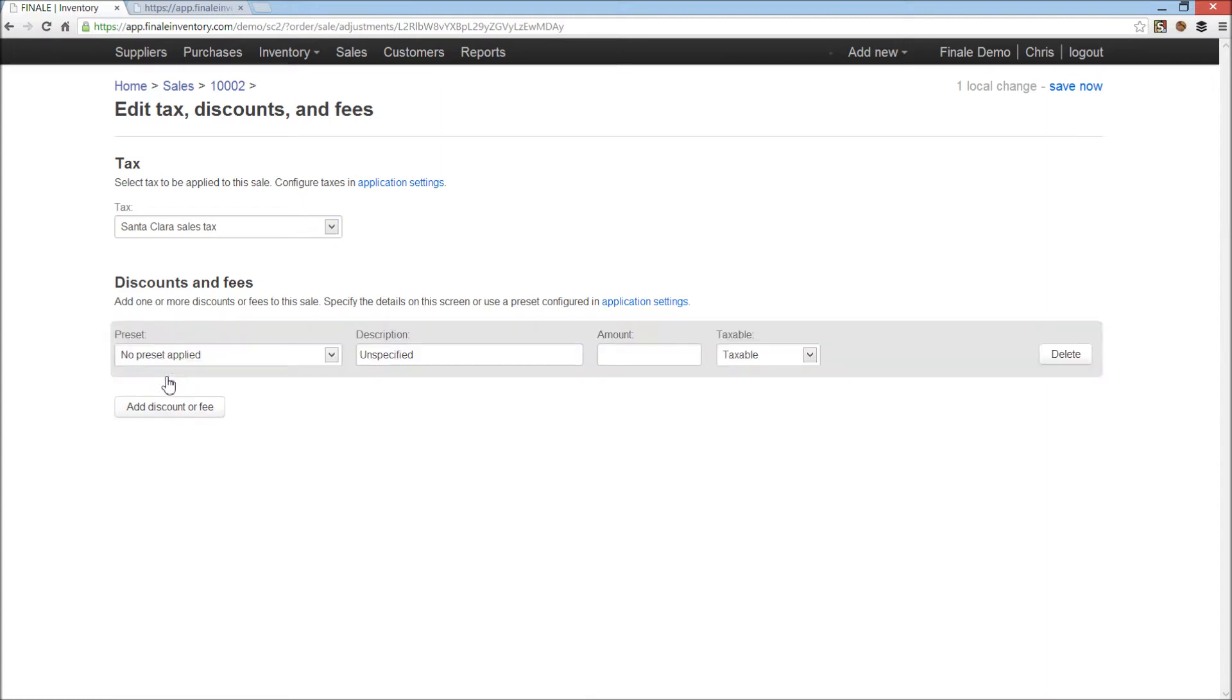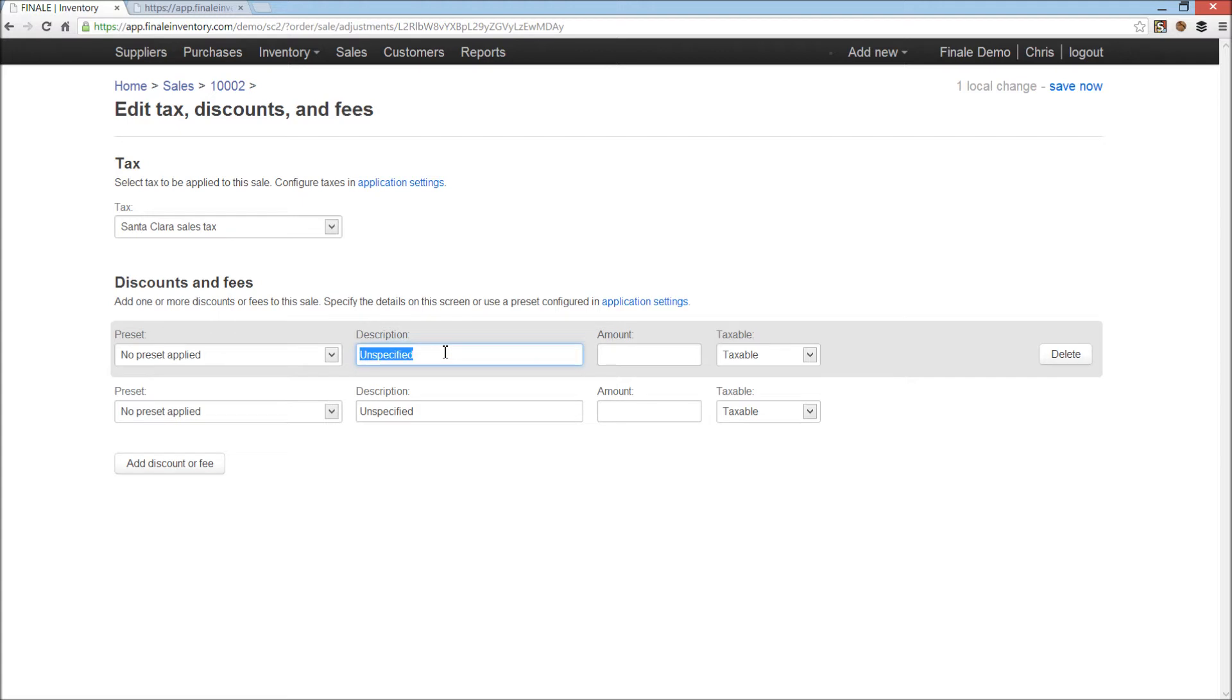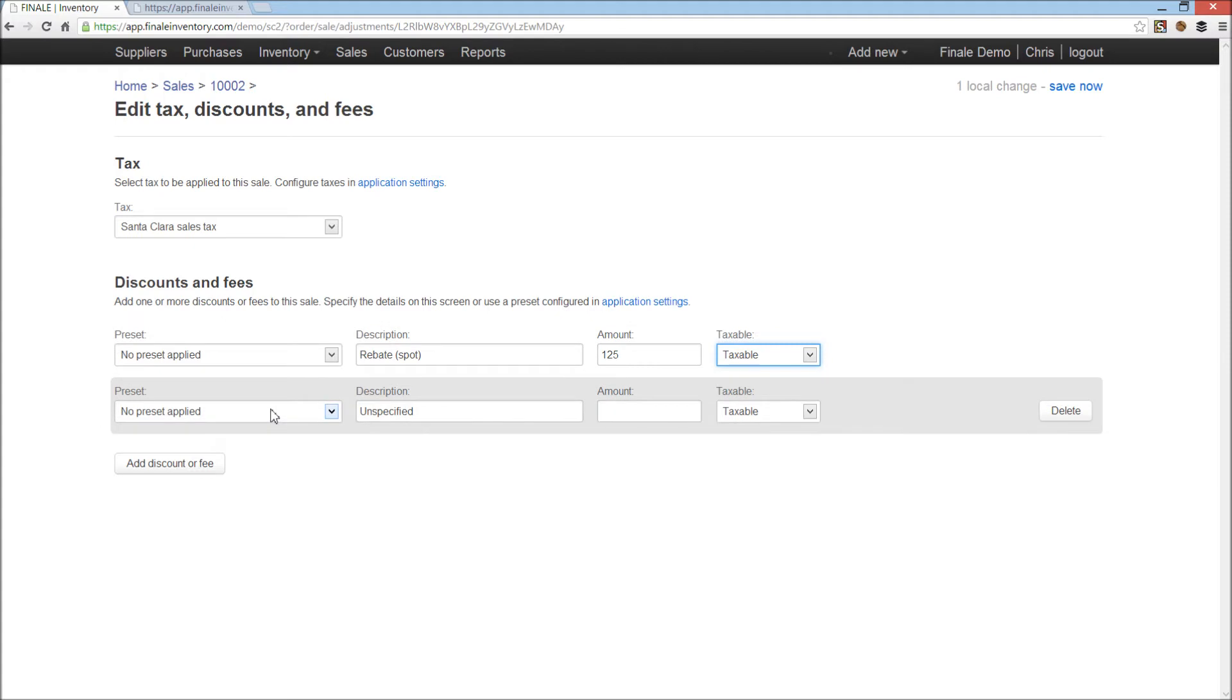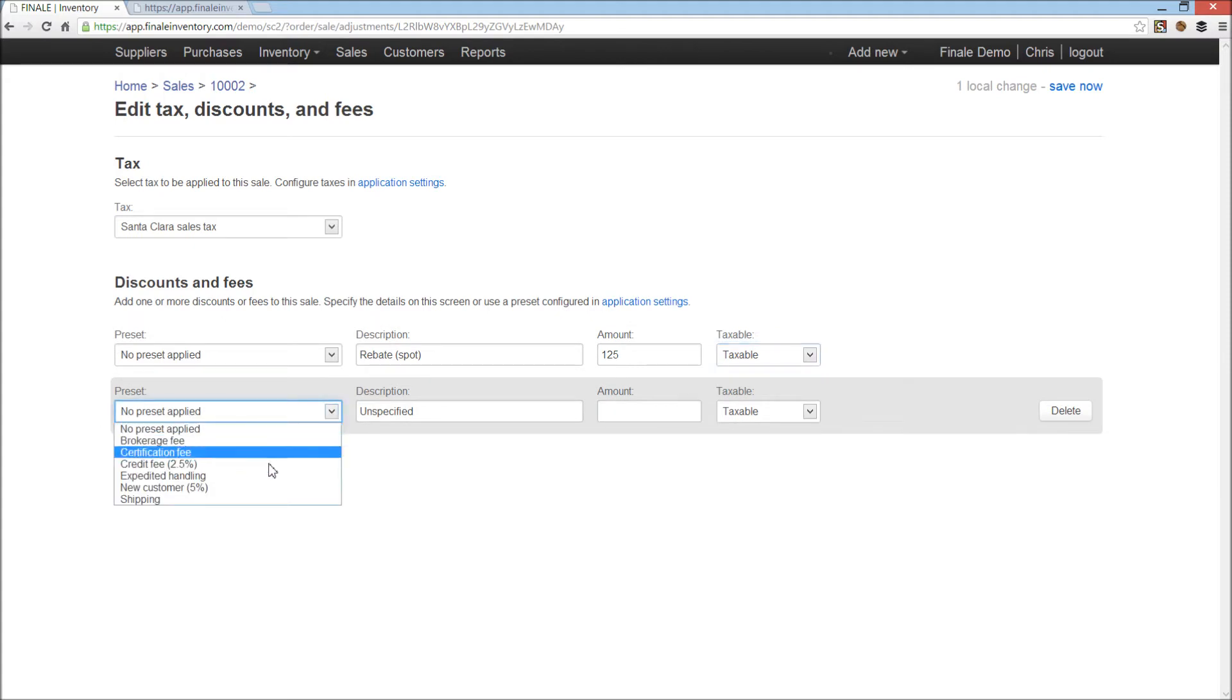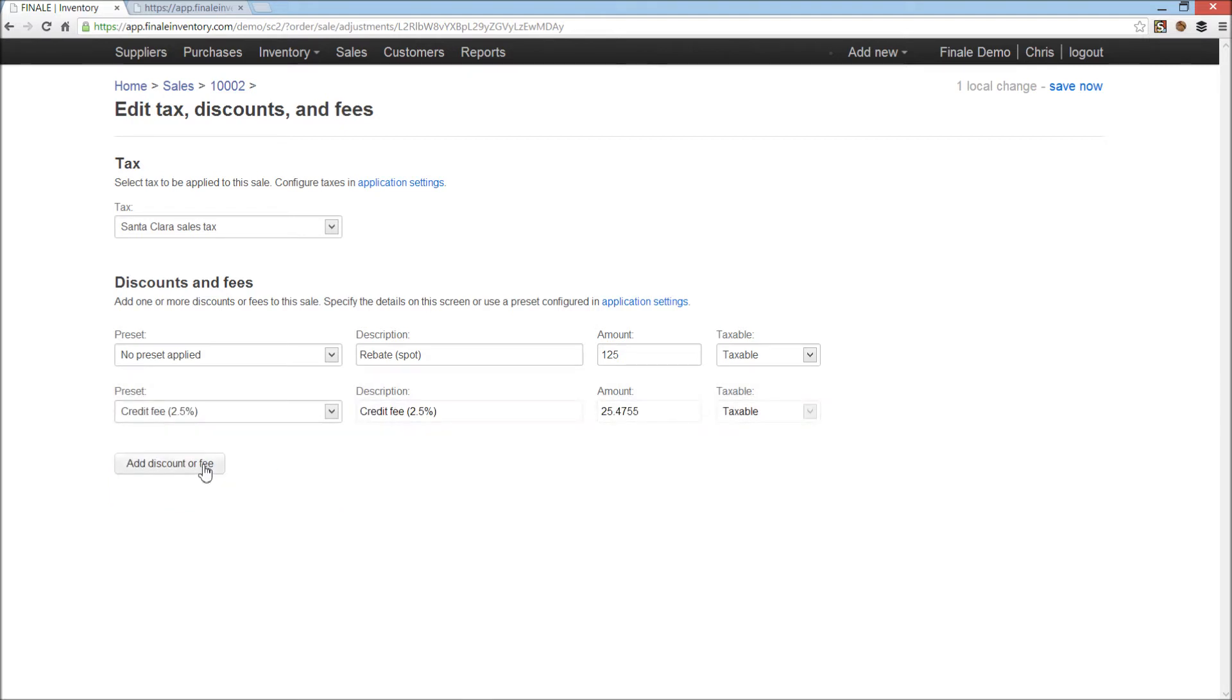I can then add a discount or fee. We'll add two discount or fee lines. I can just manually enter a fee, so if this was a rebate of some sort, spot rebate, we're just going to give them $125 just on the spot we agreed to. Or alternatively, I can select an existing fee that I'd set up, say for example, a credit fee. We always charge 2.5% for credit. That gets calculated out.